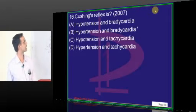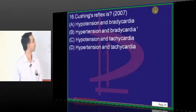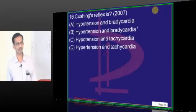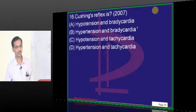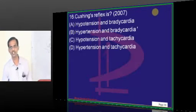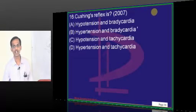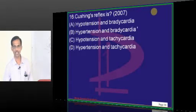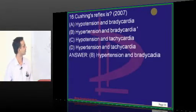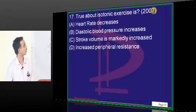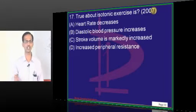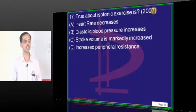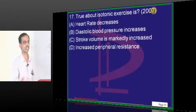Cushing's reflex: bradycardia and hypertension. It is also called Cushing's Triad, which is a manifestation of Cushing's reflex.